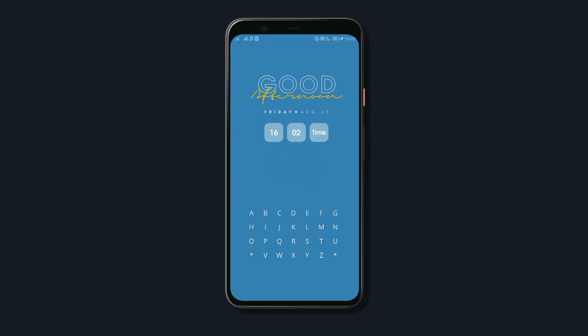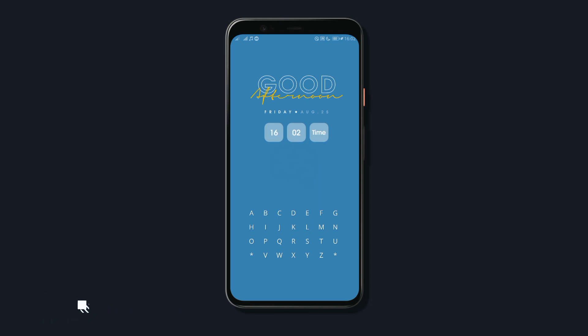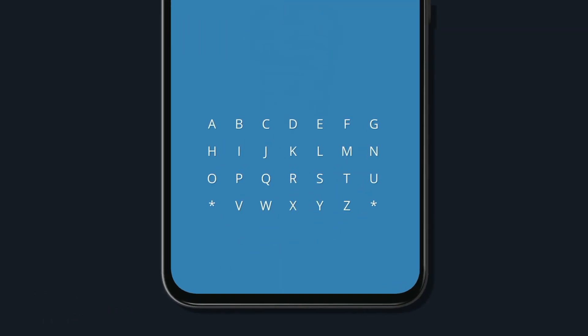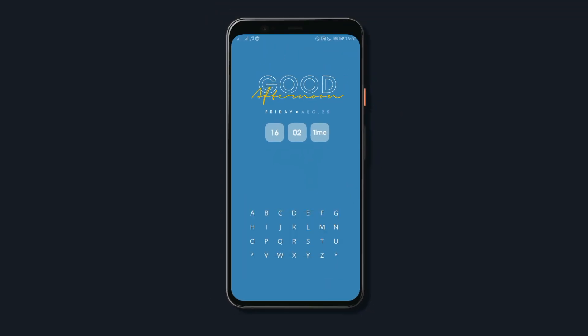This is a minimalist launcher that goes by the name Letters Launcher. Letters Launcher is a simple yet efficient launcher focused on minimalism. With the launcher, you don't get an app drawer for your apps. Instead, you get this alphabet widget — if you tap any of the letters, you'll see all the apps that belong to that alphabet, which makes accessing apps very easy.